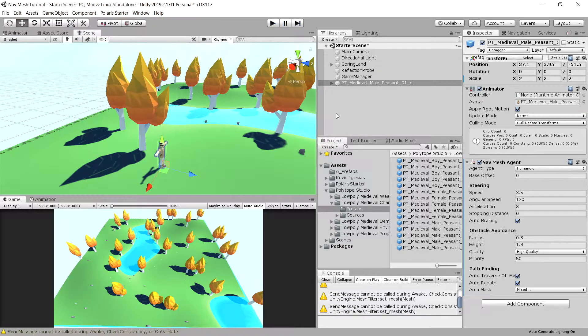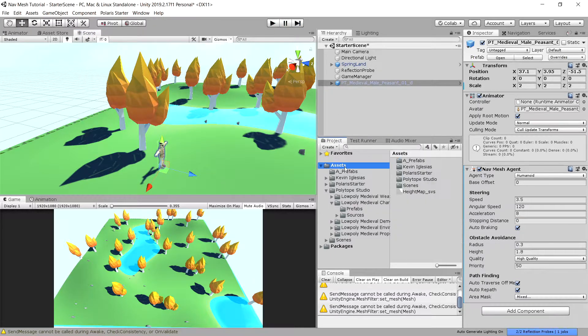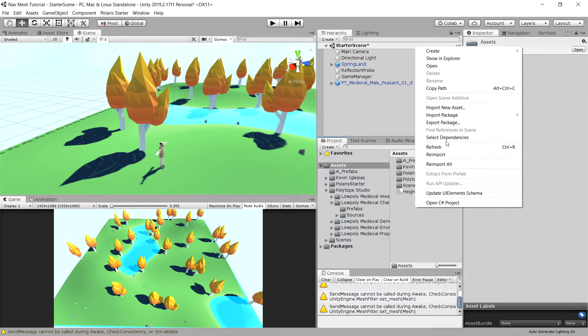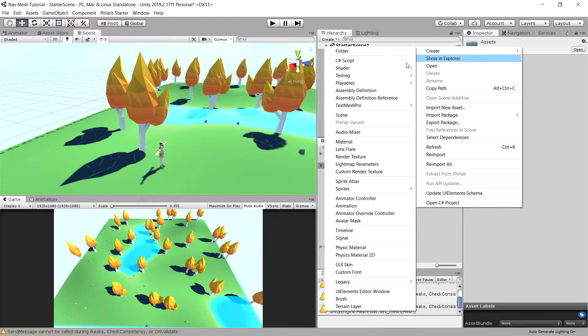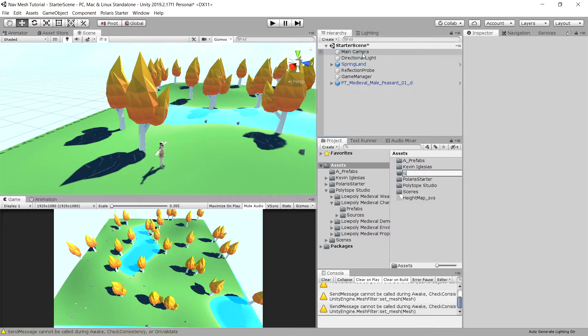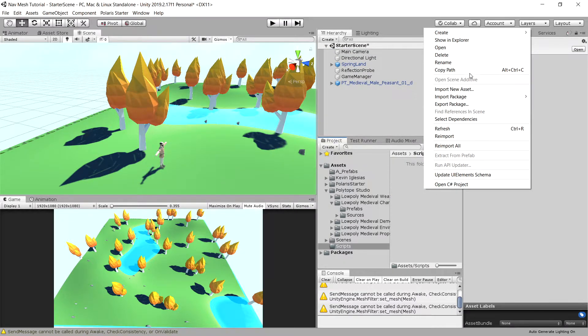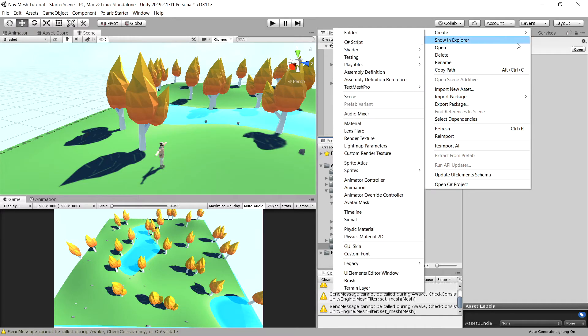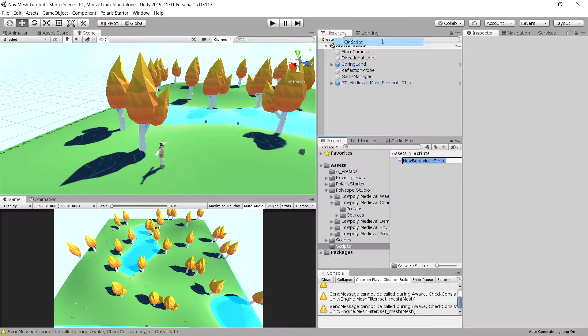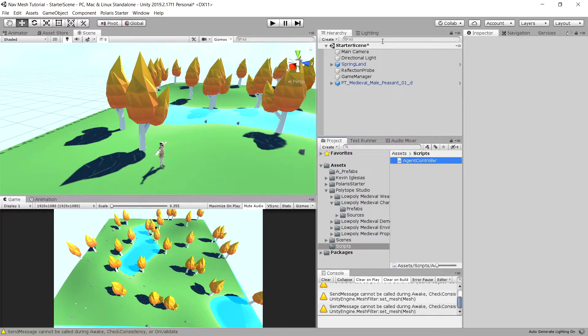Let's stop the game and go to our assets, create a folder called scripts. Let's create here our agent controller C-sharp script. Let's open this script up.